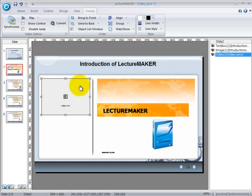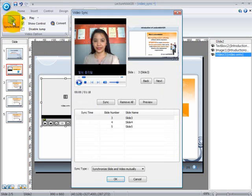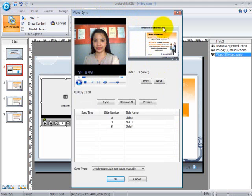We now have a video and the related slides on our screen. Click on the Synchronize button, then a property window will appear. You can see your video and PowerPoint files which you have inserted.